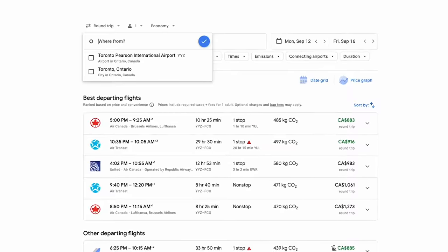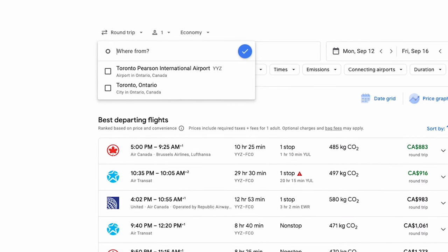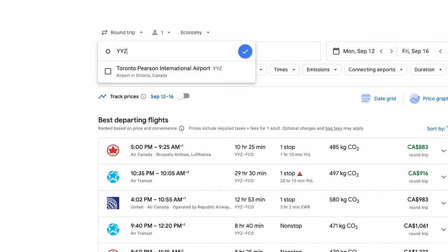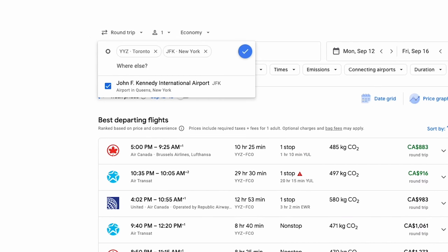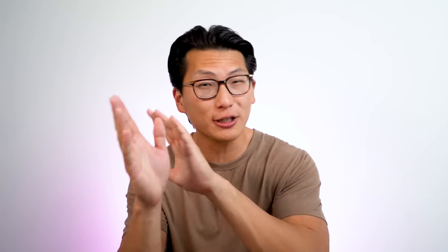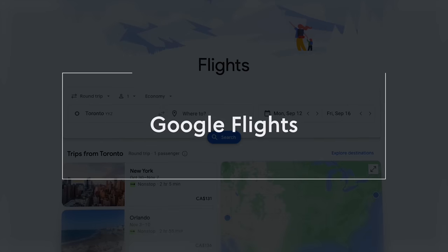For example, did you know that when you're searching for flights, you can actually include multiple airports in either the origin or destination fields? This is a great way to have some flexibility in case you can fly into or out of multiple airports. You've probably heard of this website.